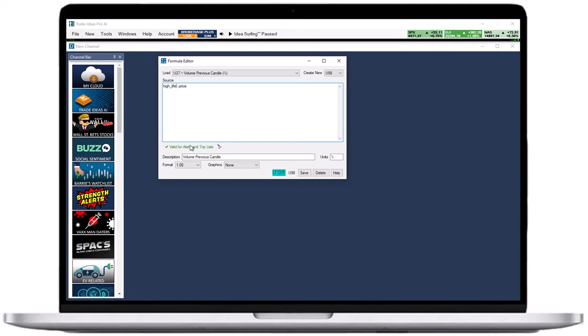Once you have entered your formula, give your custom filter a descriptive name in the description field or edit an already given one. Enter the filter output, for example dollar, percent, ratio, in the unit field on the right-hand side of the description field. In this case I will select dollars.